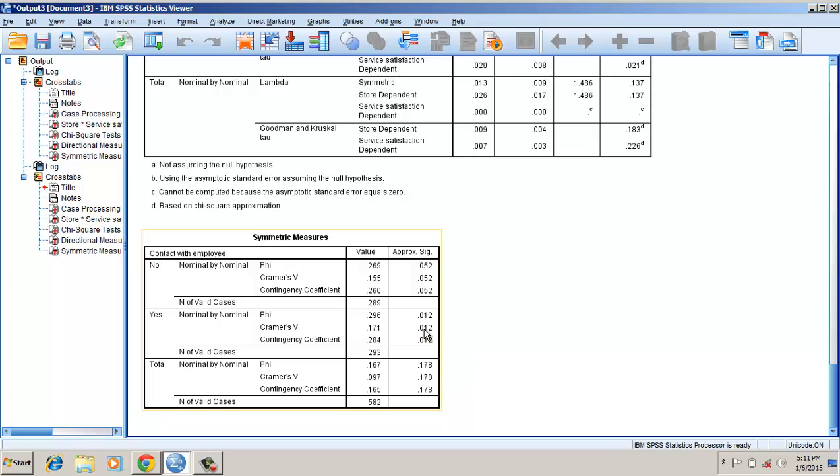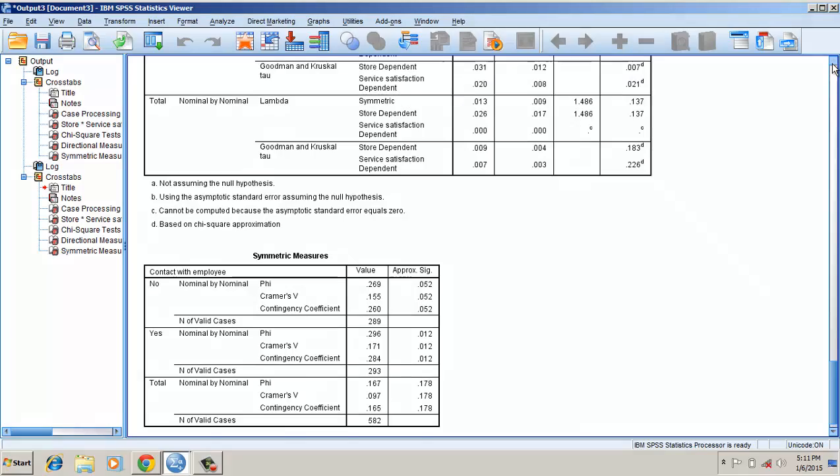However, since its value is significant, we can report that there is a significant difference between the type of store and the level of satisfaction.